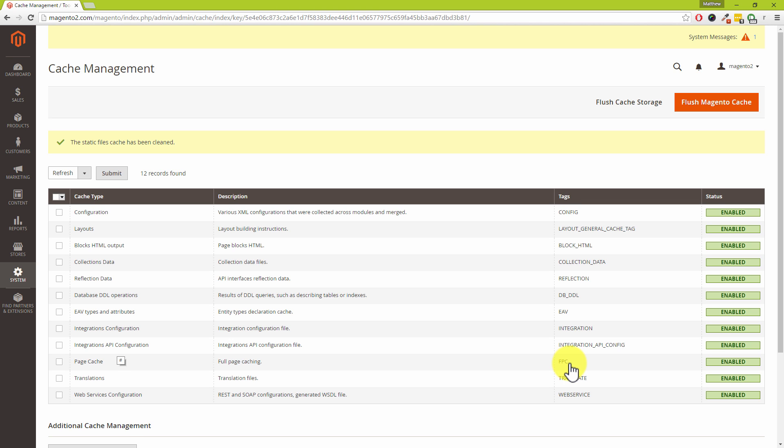So with that said both myself Dave and of course Matt sincerely hope that you have found this tutorial useful for you and your business. And with that said for myself Matt and me Dave cheerios.